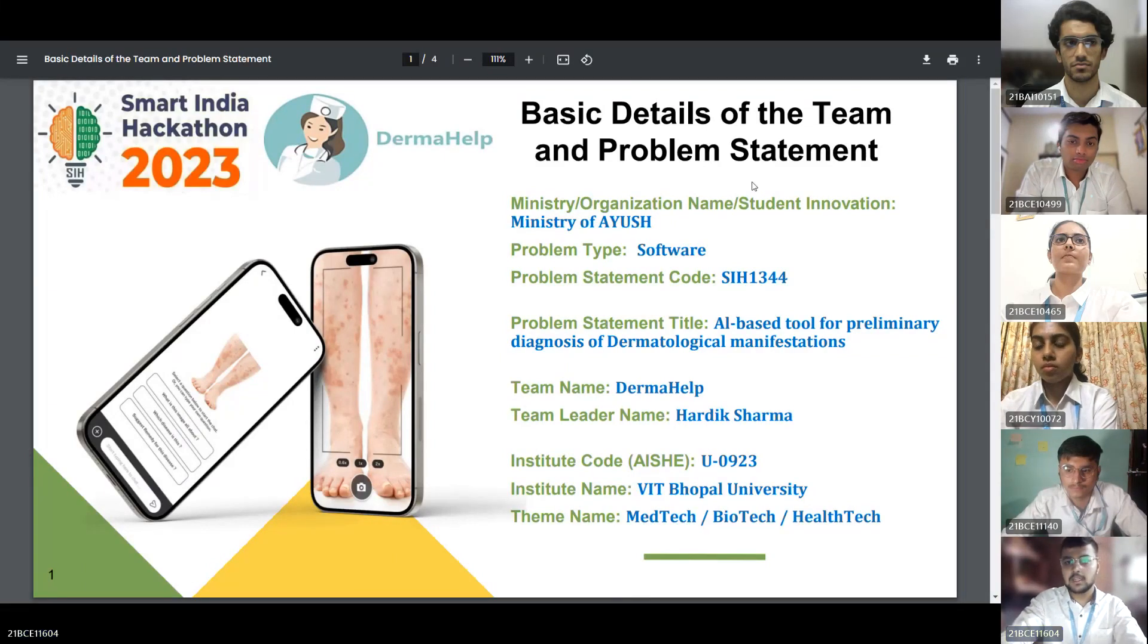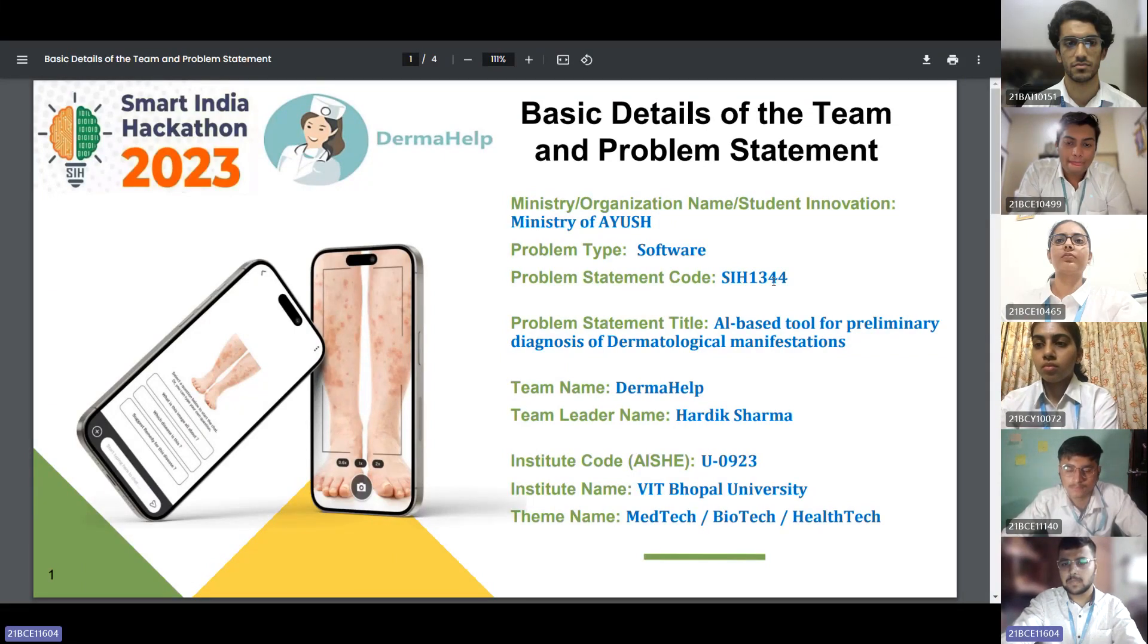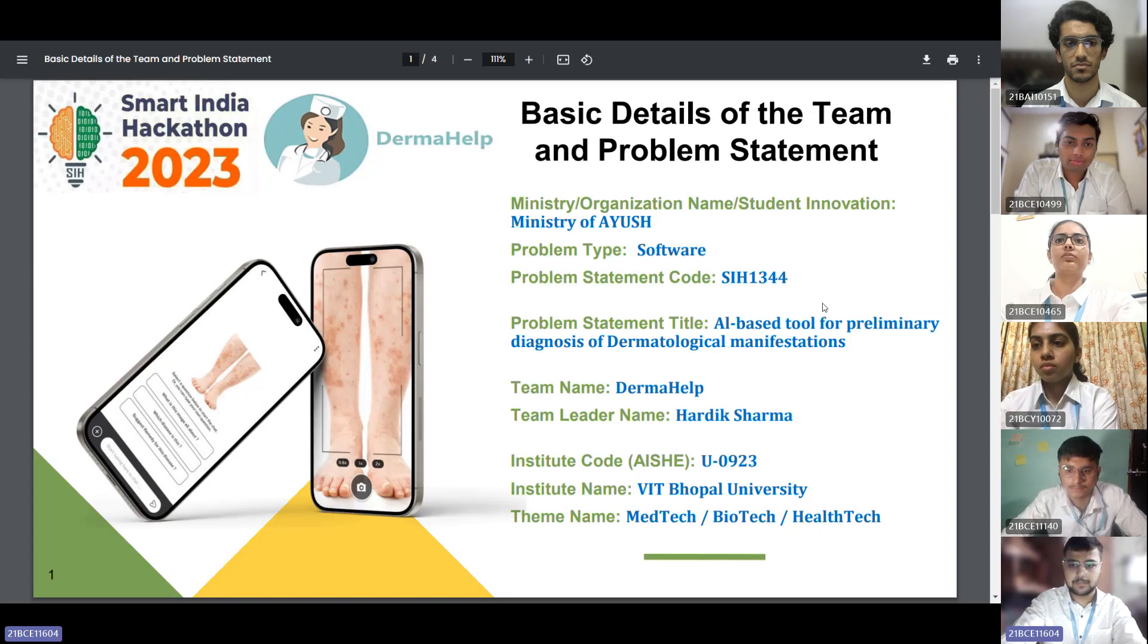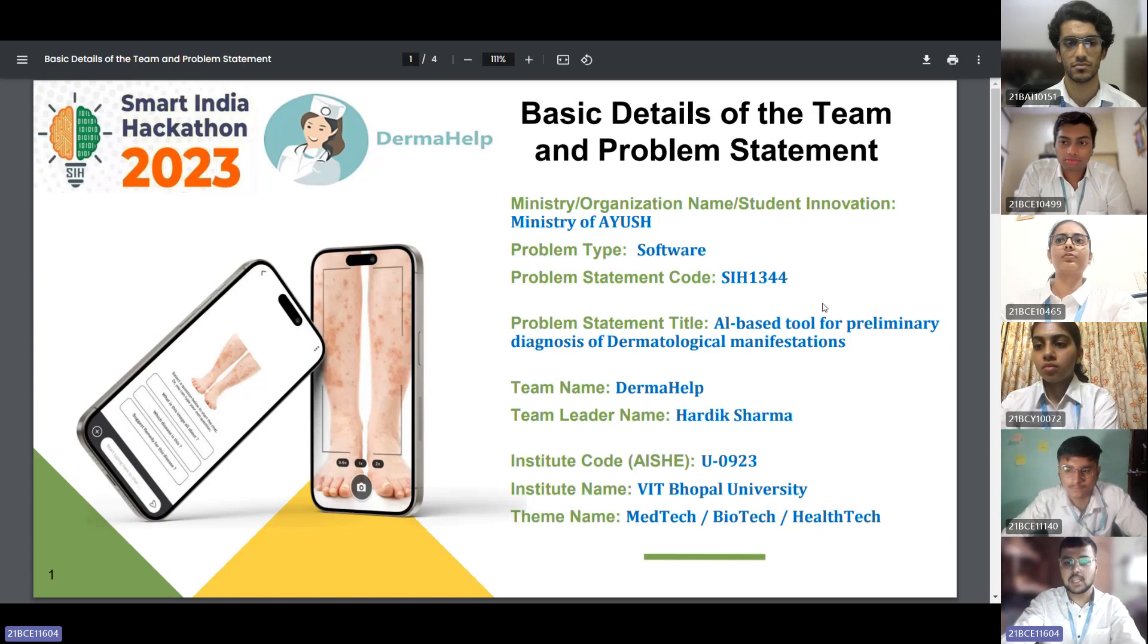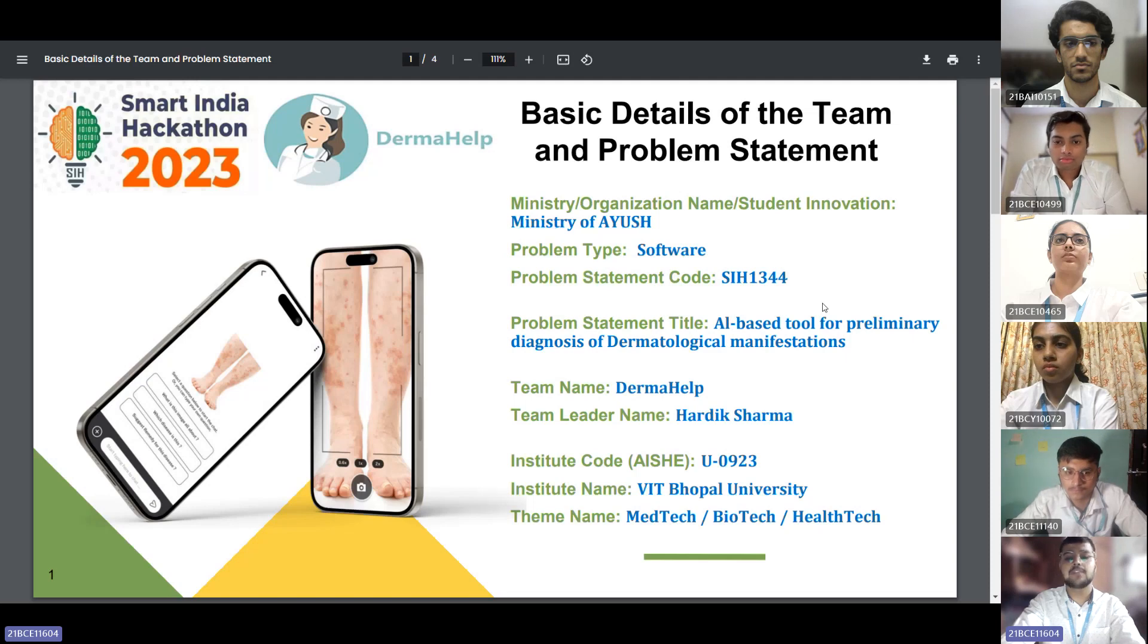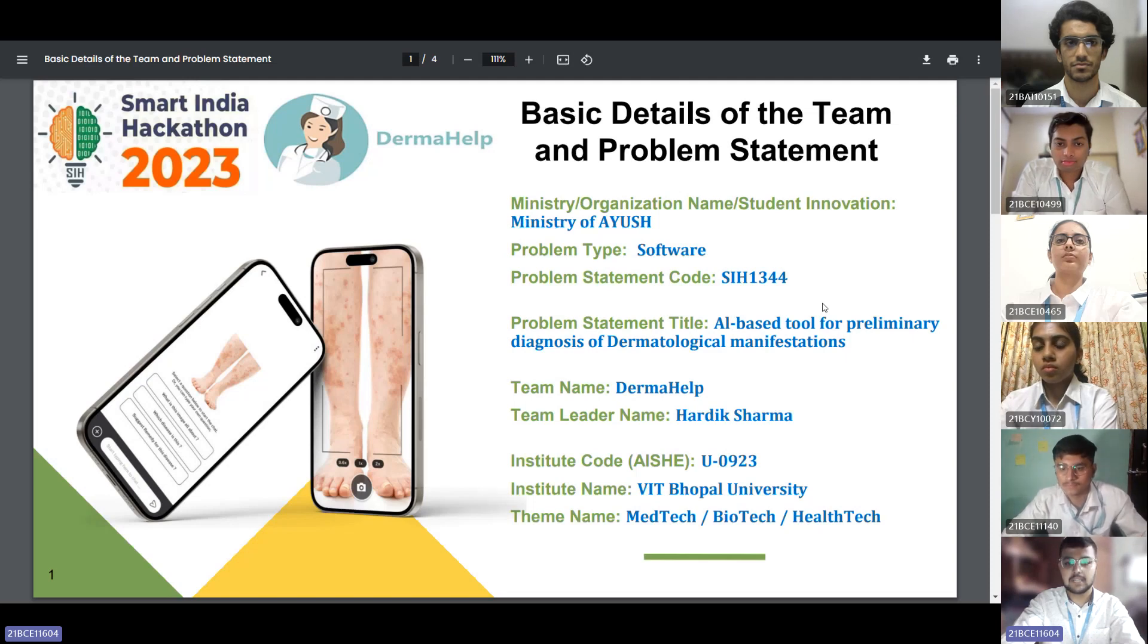This is team Derma Health. Our problem statement is SIH1344, regarding AI-based tool for preliminary diagnosis of dermatological manifestations. I am the team leader Hardik Sharma and we are third year undergrads from BTEC, VIT Bhopal University.